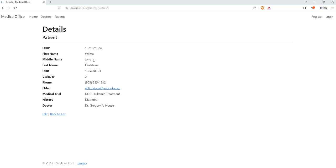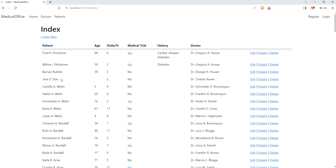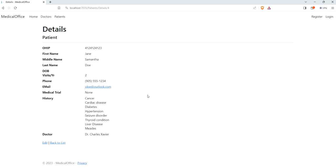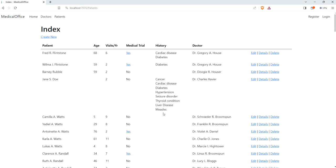We have a fully functional many-to-many relationship. Going into Details, you can see all conditions listed. For Wilma, she just has the one. Editing Jane S. Doe — she had a lot of things in the past; hardly anything she never had. Lots and lots of stuff, visible in Details as well. Something we'll get into: maybe it's not a great design having all these listed here — we'll talk about ways to give the information without taking up too much screen space. But for now, success: we have a good many-to-many relationship fully in force, and we can maintain it beautifully.